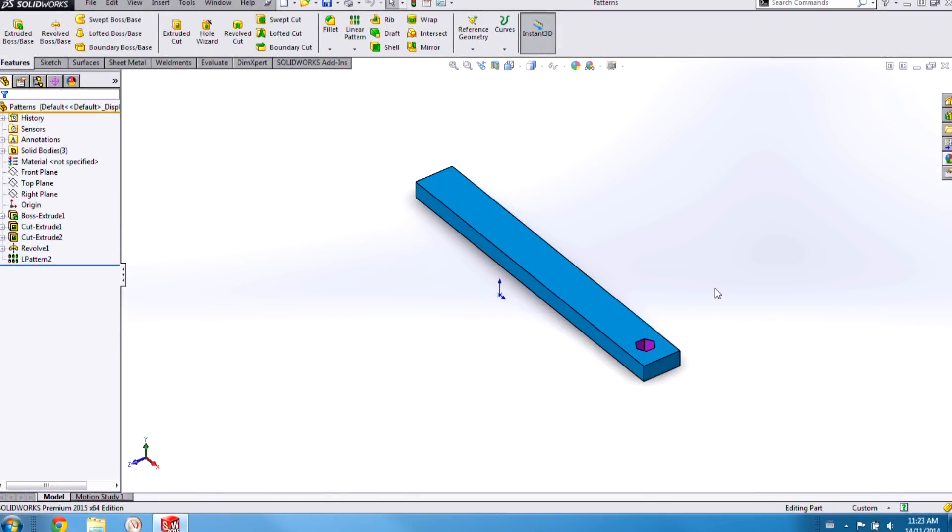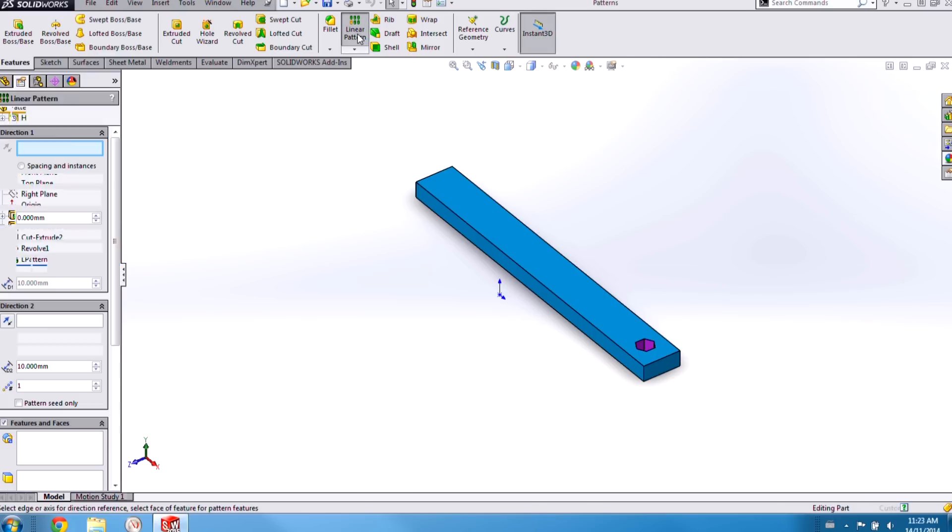This is going to be just a quick video on some enhancements that have been made to the Linear Pattern feature in SOLIDWORKS 2015.